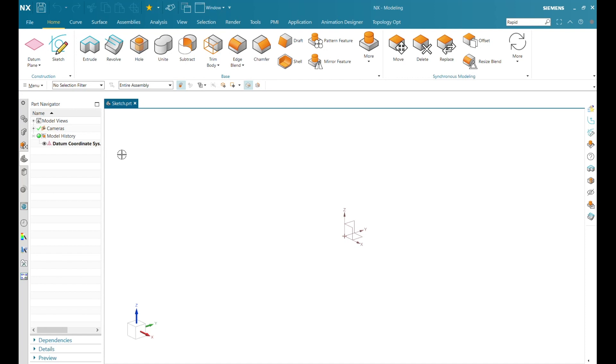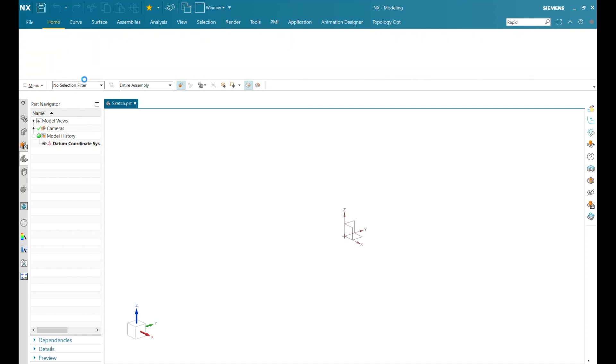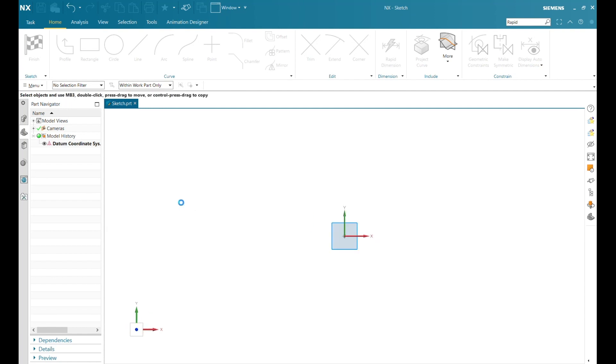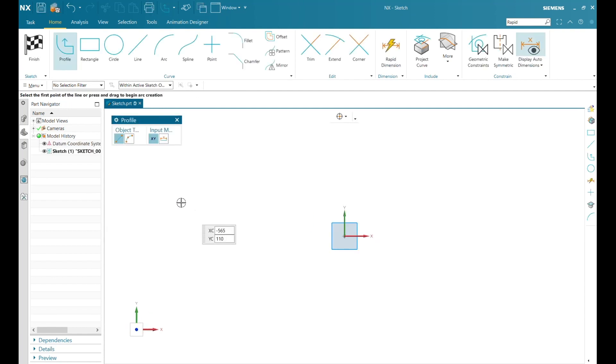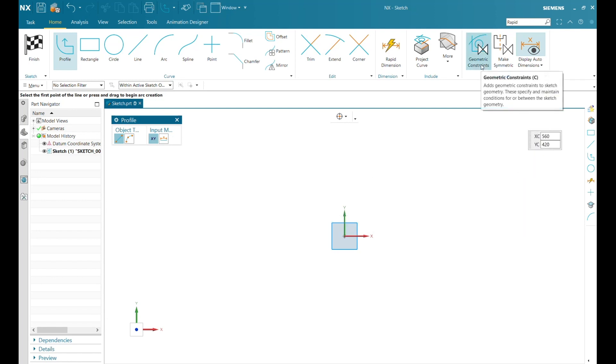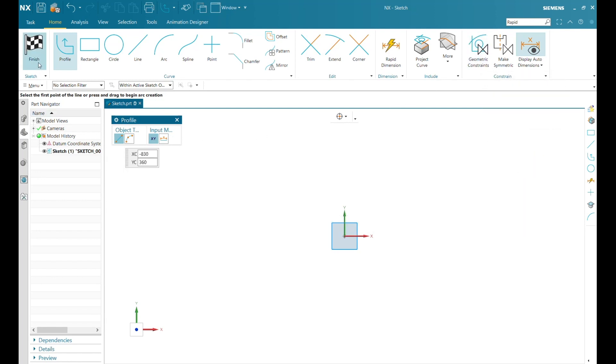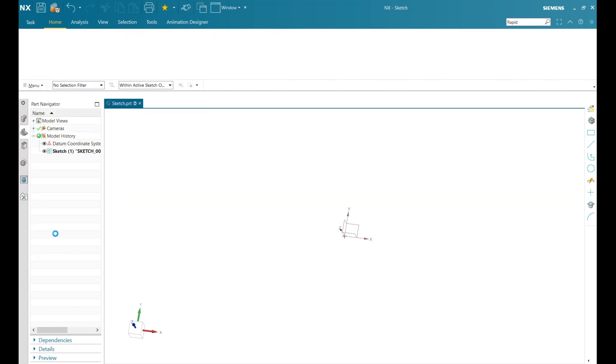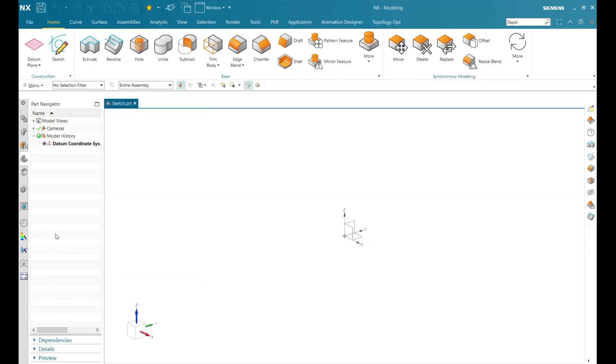As I start up NX, the new sketch solver is available, but it is not on by default. Starting a new sketch initially, I'm still in the old style sketch environment. To turn on the new sketch solver, I will need to go to File, Utilities, Feature Toggles.